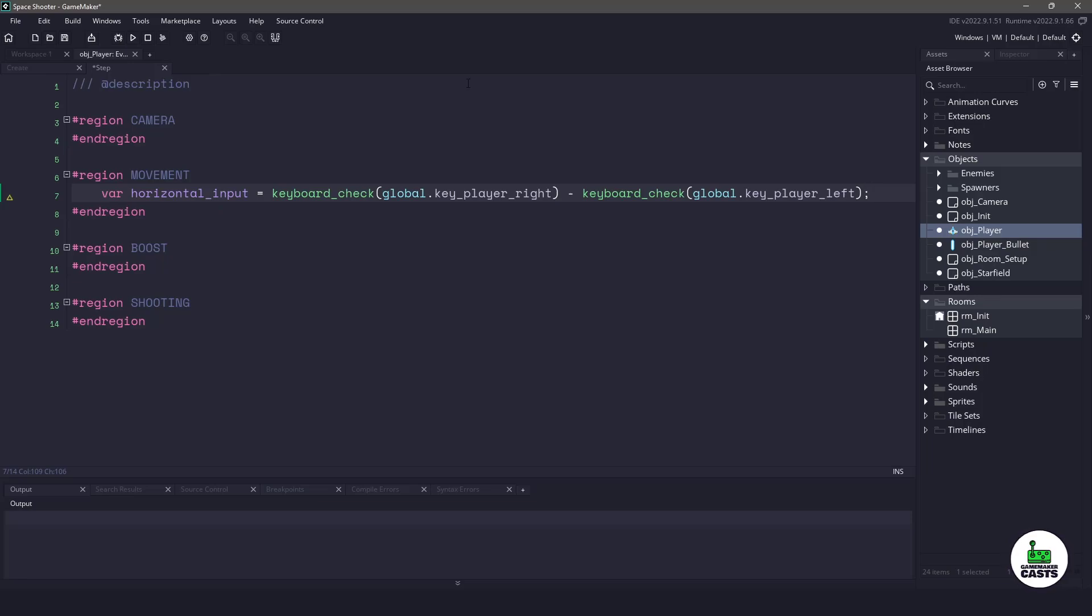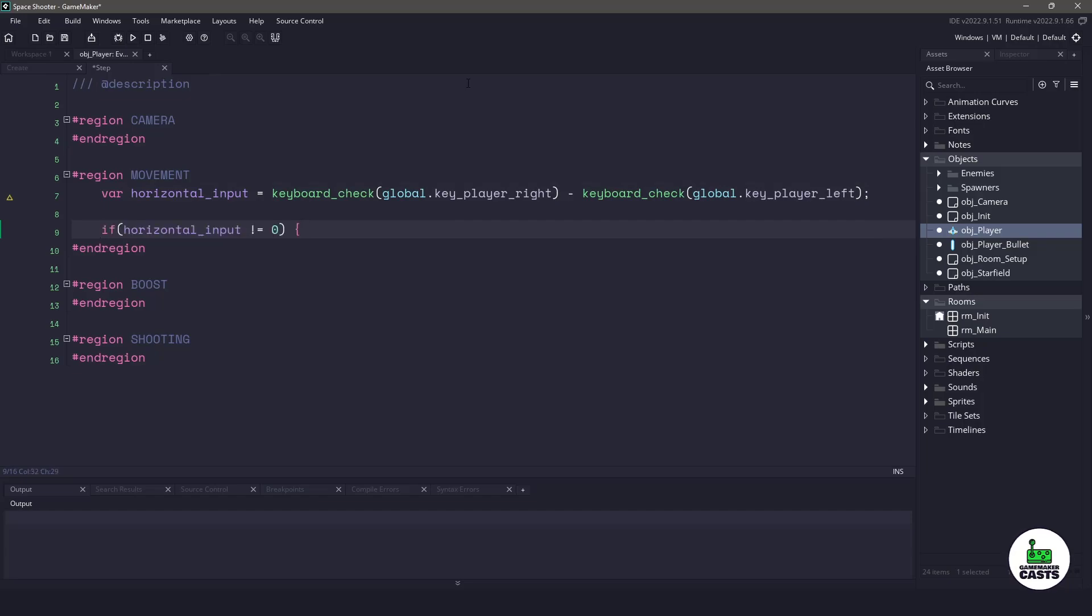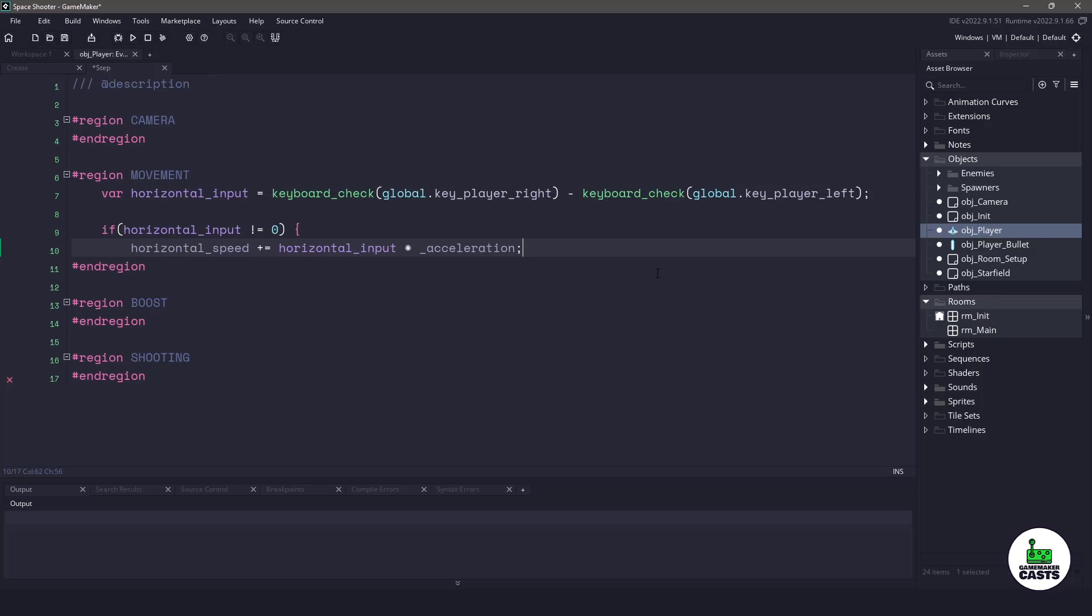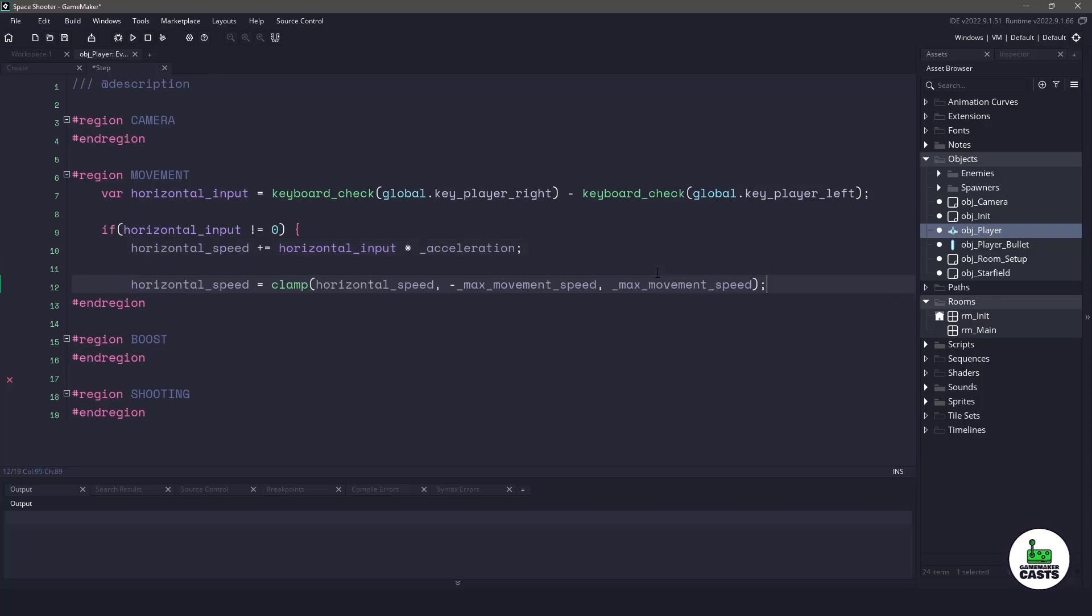Now that we have that value we can check the horizontal input to see if we are pressing any keys. If we are pressing some keys then we want to change our horizontal speed to whatever key we are pressing, left or right, times the acceleration. This will build up eventually to the maximum speed. That means we also should check if the speed is going to be bigger than the negative or positive maximum movement speed that we have. We don't want our player going too crazy so let's clamp it.